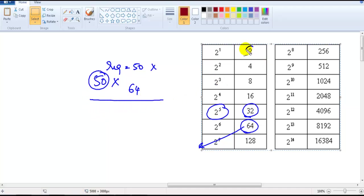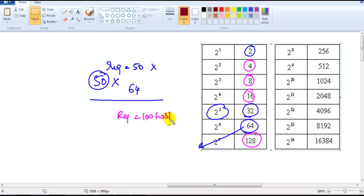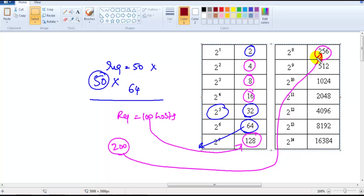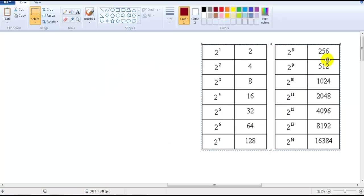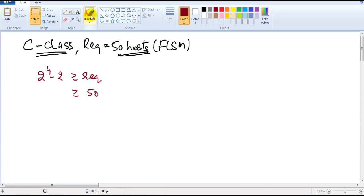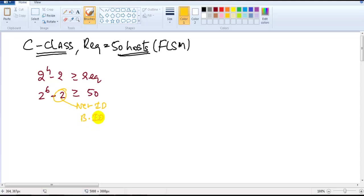When dividing any network, the only possible sizes are powers of 2: 8, 16, 32, 64, 128, 256, and so on. If the requirement is 100 hosts, the nearest possible size is 128. If the requirement is 200, it's 256. So 2 to the power of 6 is selected. We apply minus 2 for the network ID and broadcast ID, since those first and last addresses cannot be used.